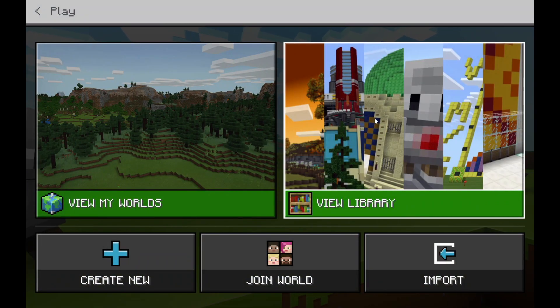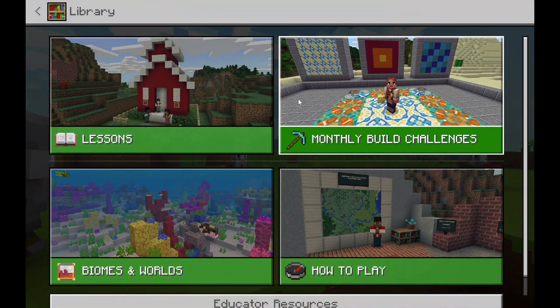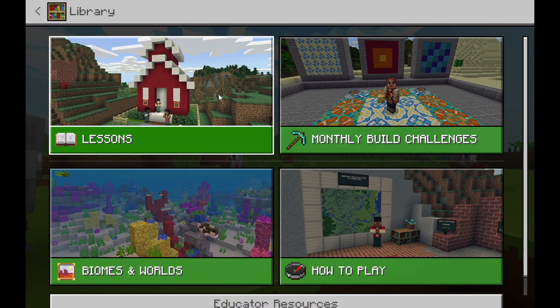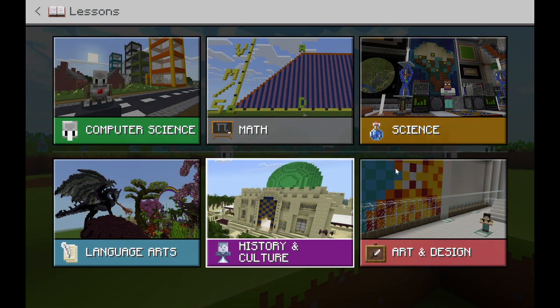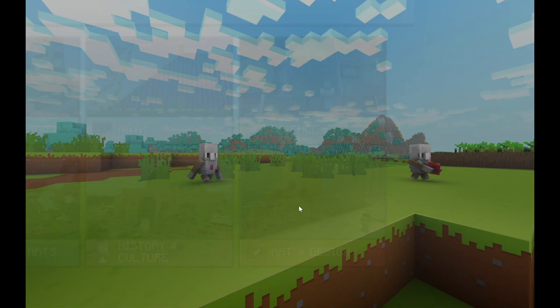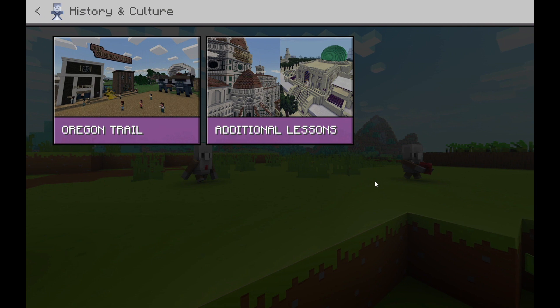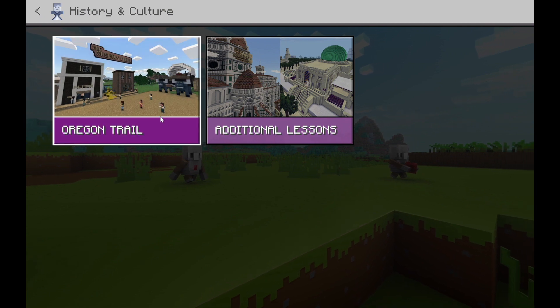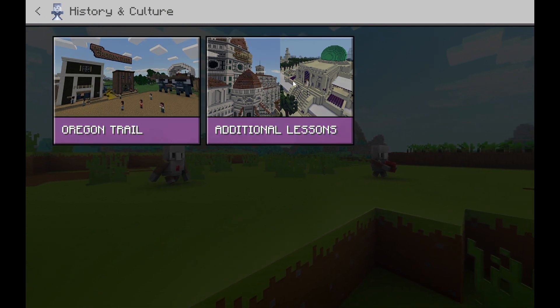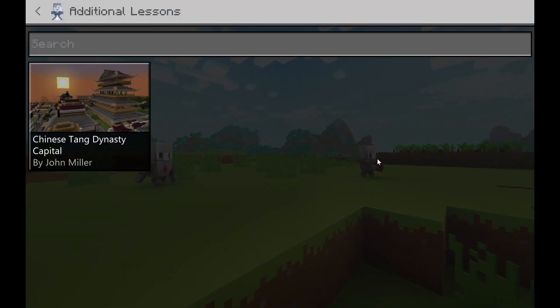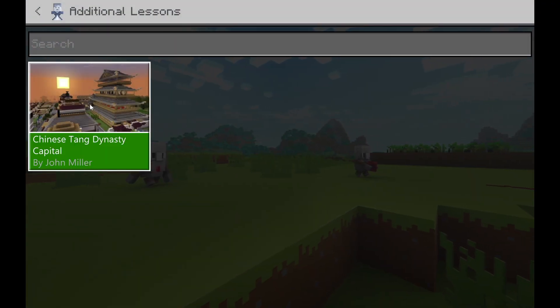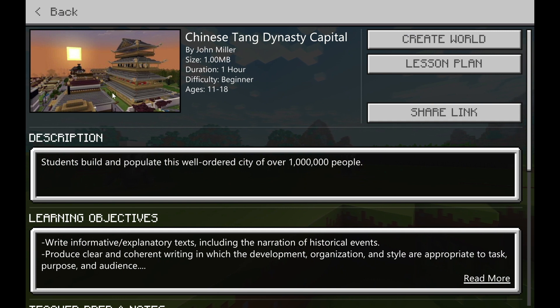Let's get started and press Play. I'm actually looking for a world that's in creative mode, so I'm just going to go to Lessons and I might grab a History and Culture world. Let's go to Additional Lessons. Let's go with a Chinese Tang Dynasty capital. This is looking great.